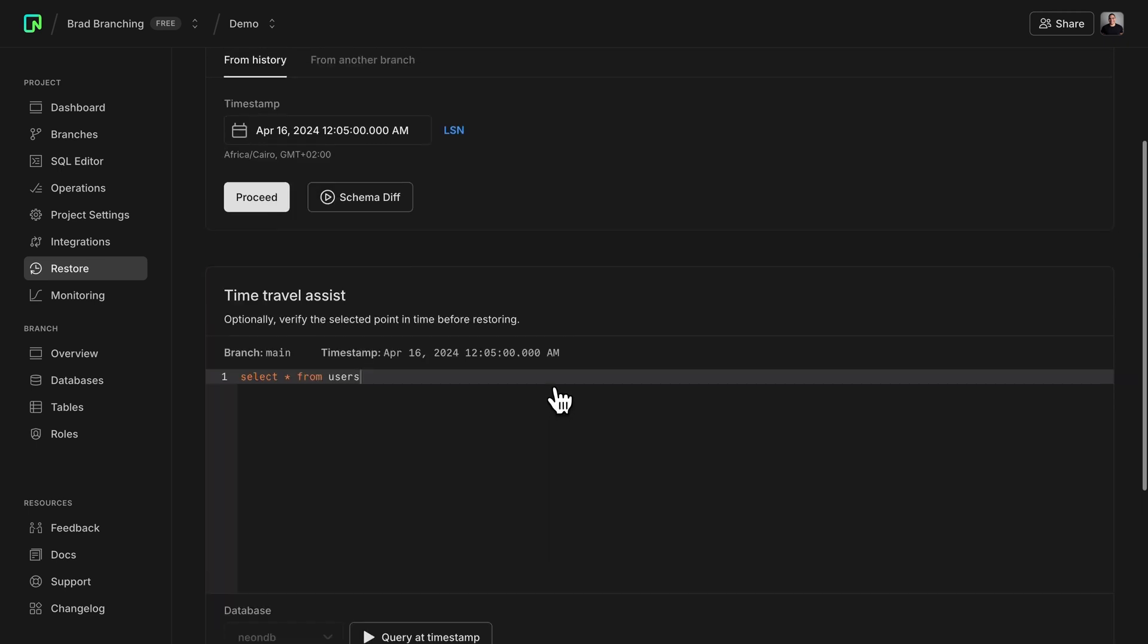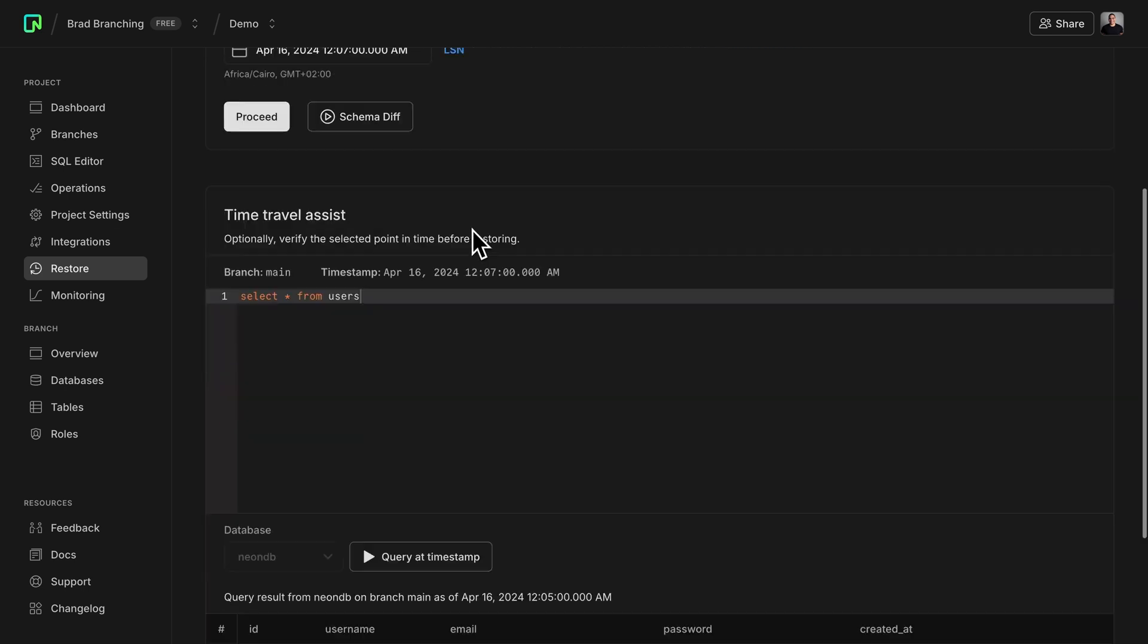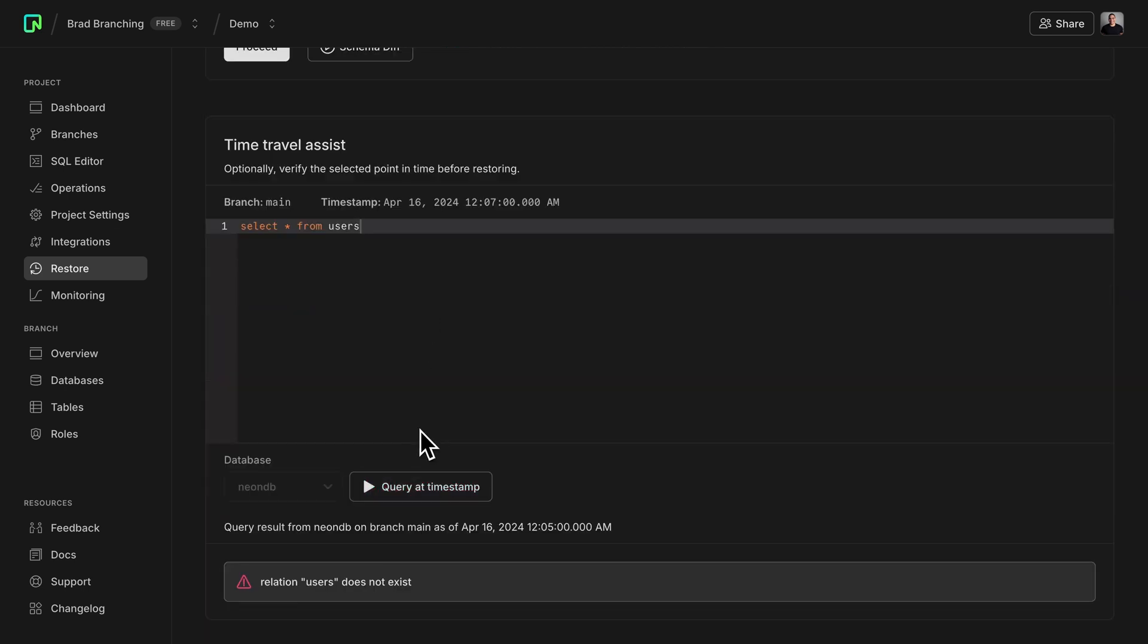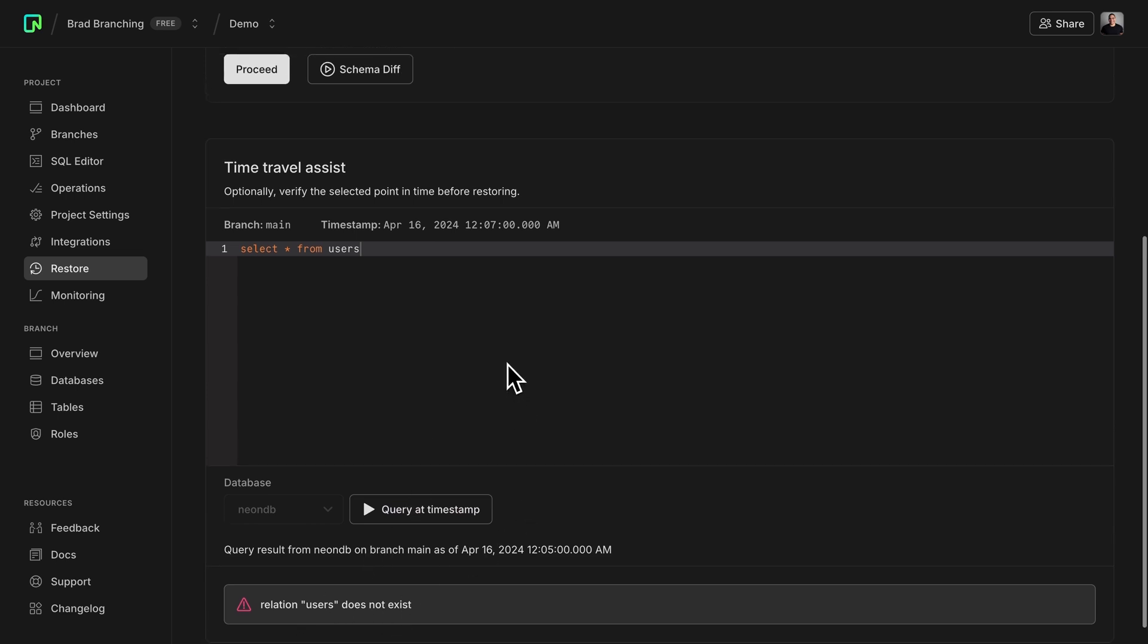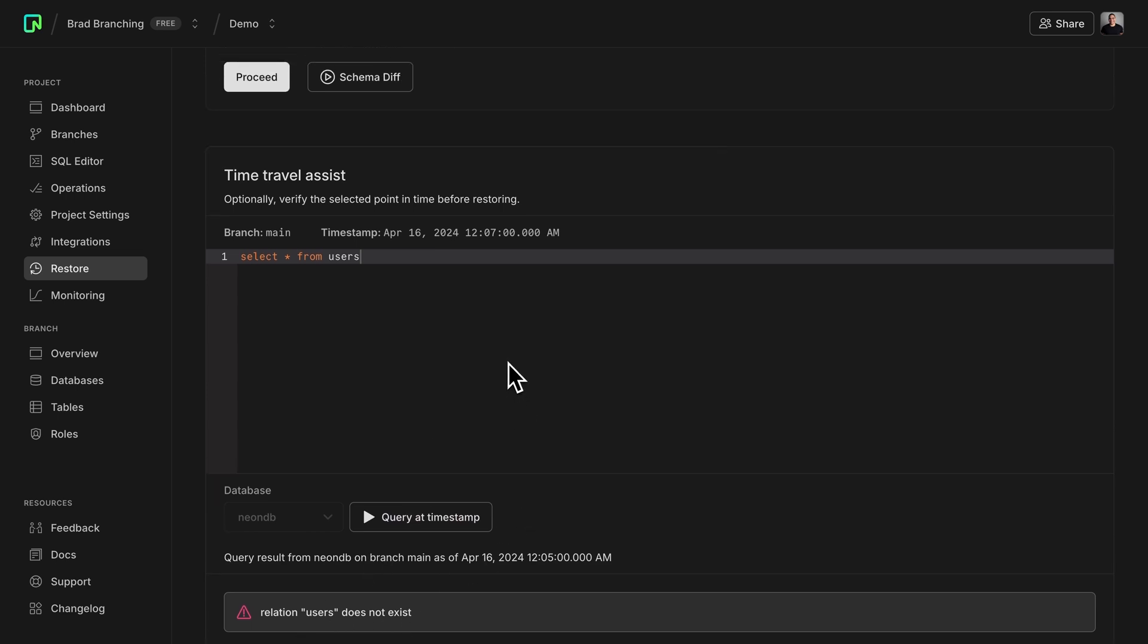Now, let's say, for example, that I actually change the time to a few minutes later, and I try to query a timestamp again. You'll see that relation users does not exist. So this is expected, and now I verify that I chose the correct point in time.